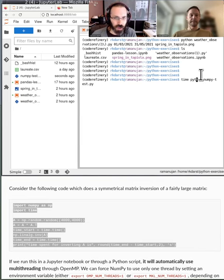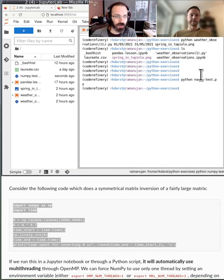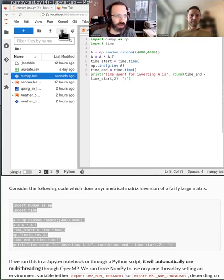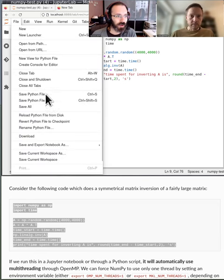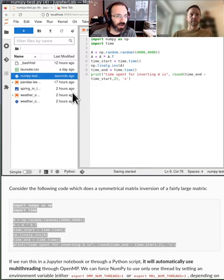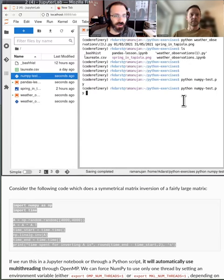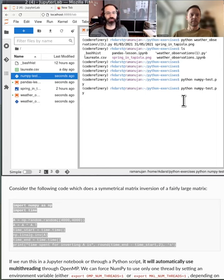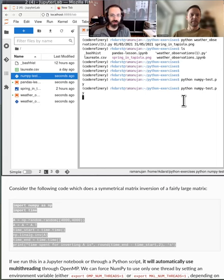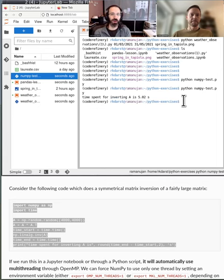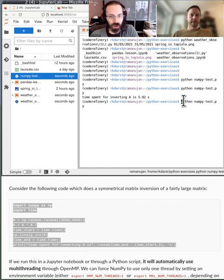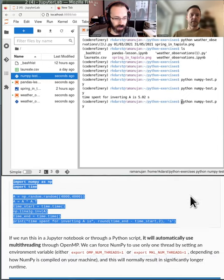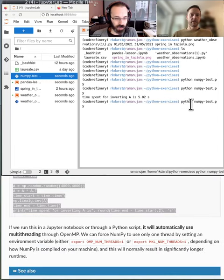It's a design choice that developers of Python made a long time ago, that only one single thread in a Python process can actually compute, can actually run Python code. And this sounds like it makes parallelism completely impossible. And this, under the hood, technically, this is called the global interpreter lock. So we have a little demo here of it.